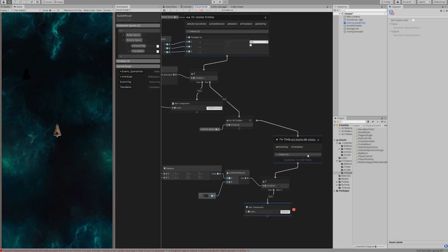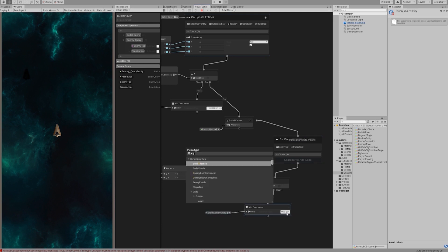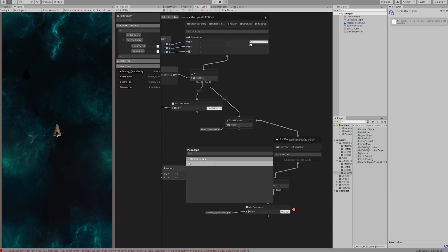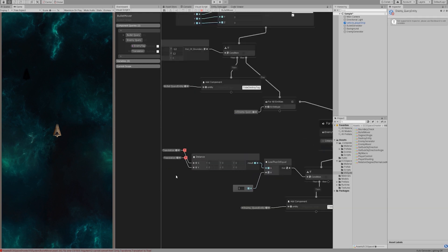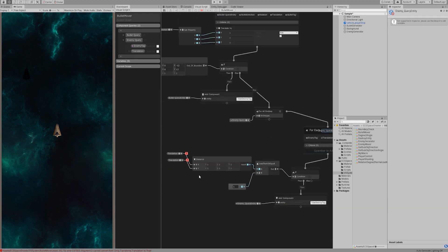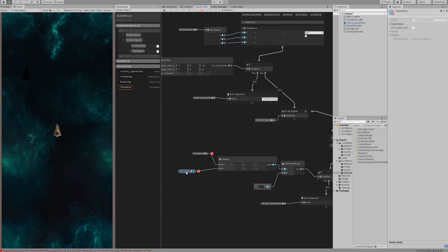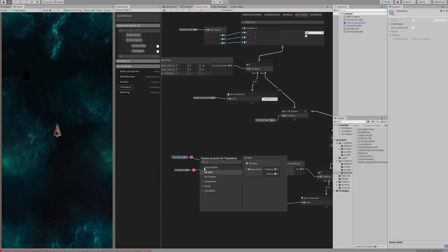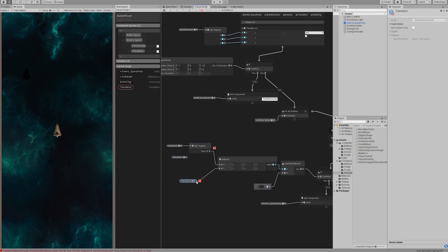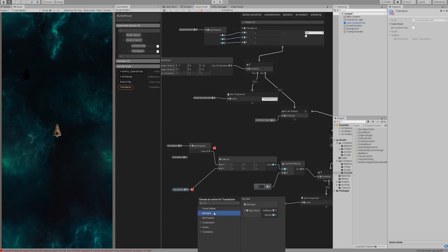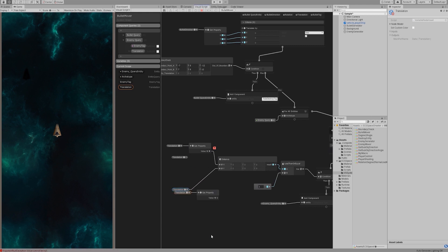If the distance is less than one, we add a to-be-destroy component for the current entity, which is the enemy ship. In the drop-down menu, we can find this tag in the shared component data area. There is another error I need to fix. I connected distance node directly with the translation node. It's wrong, because the translation node does not output a float3 value. We need to use the getProperty node to get this float3 value.